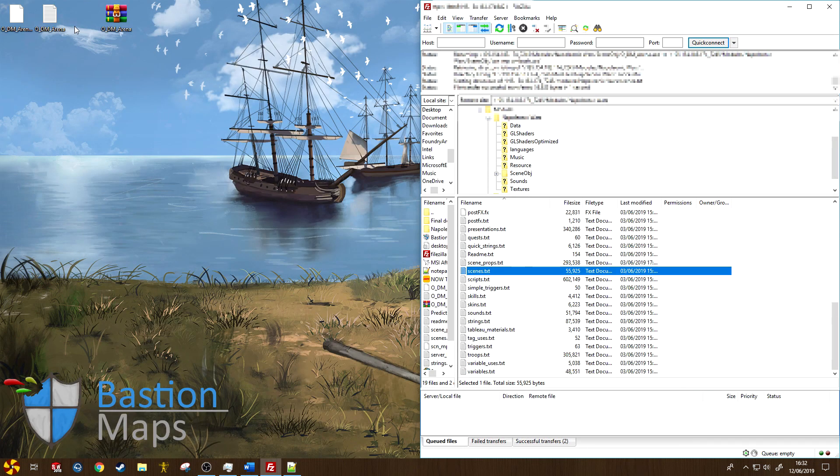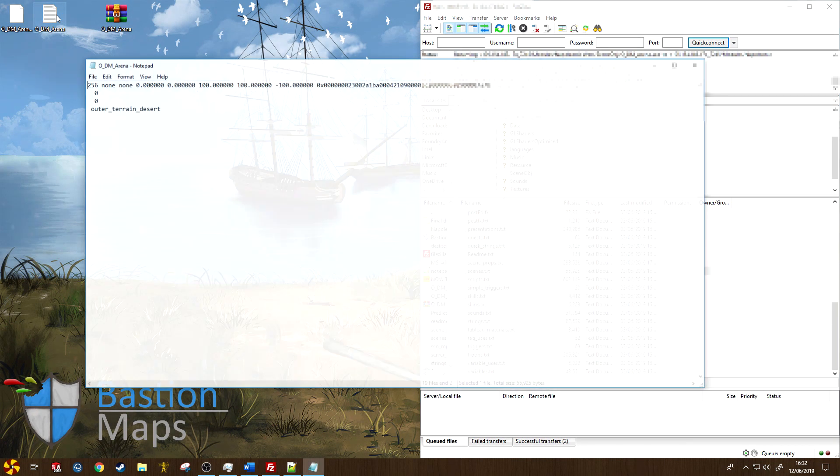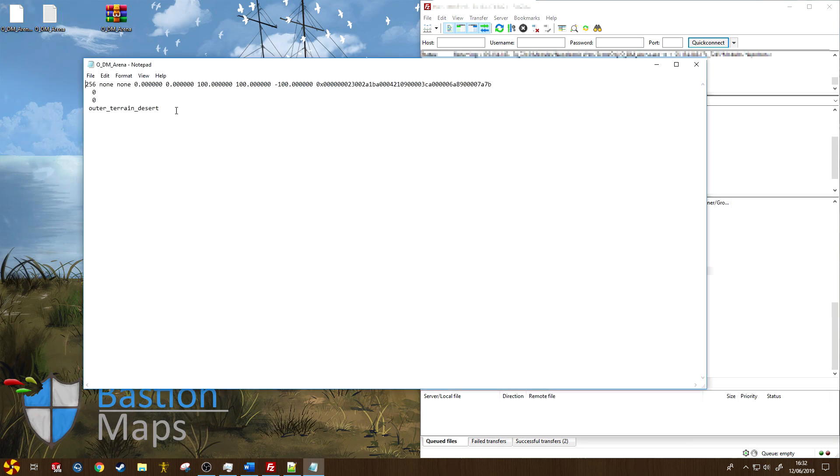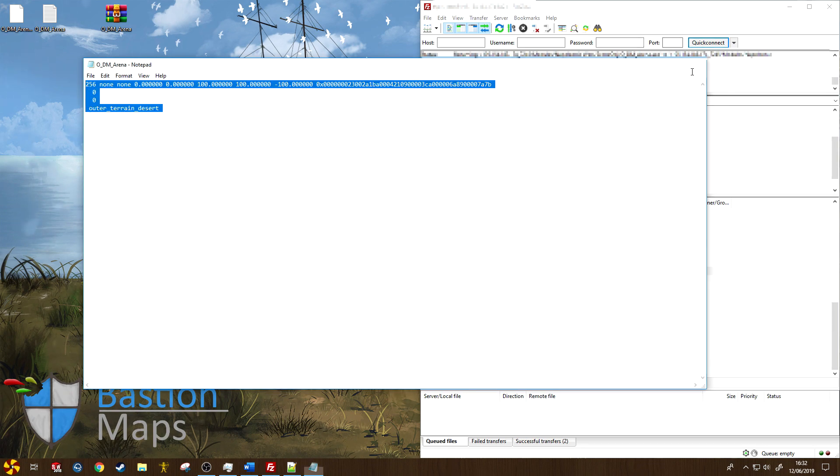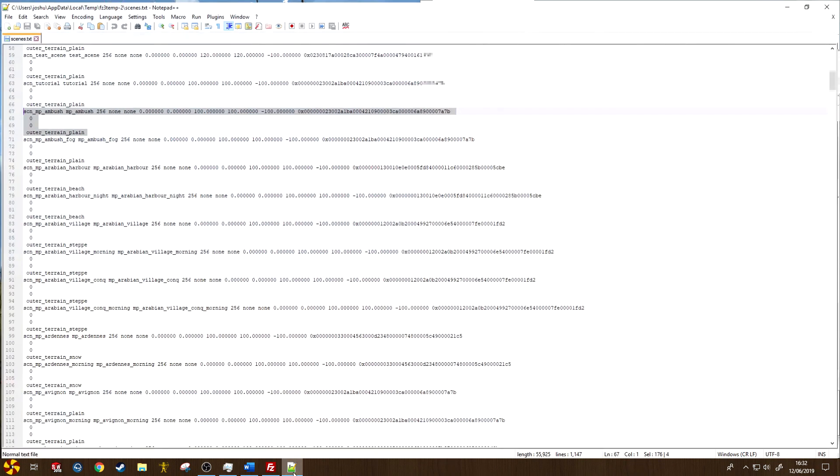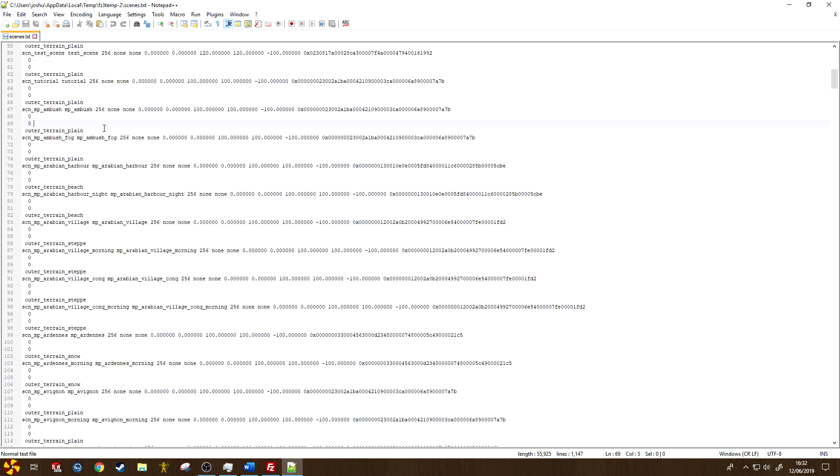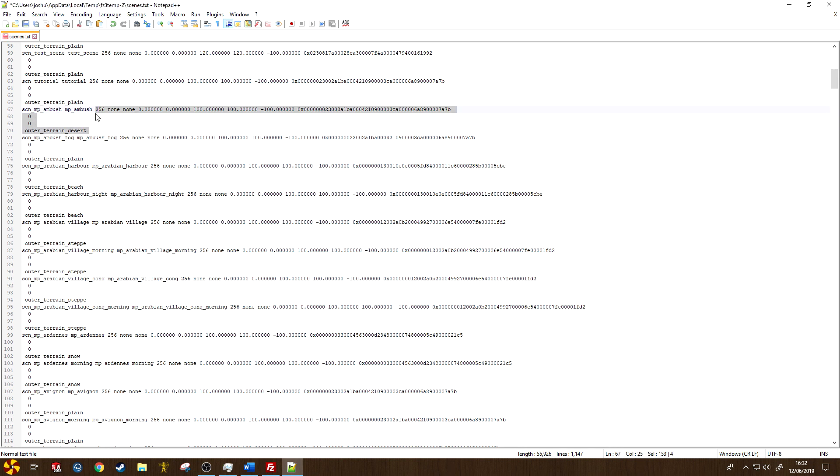So I'm going to close this down briefly, open up the text file that came with the download. And as you see here, this gives me the code that I need for this. So let's copy that, reopen up Notepad++, and I can paste that in over here. And now you can see the code has changed for this map. Now I need to save it.